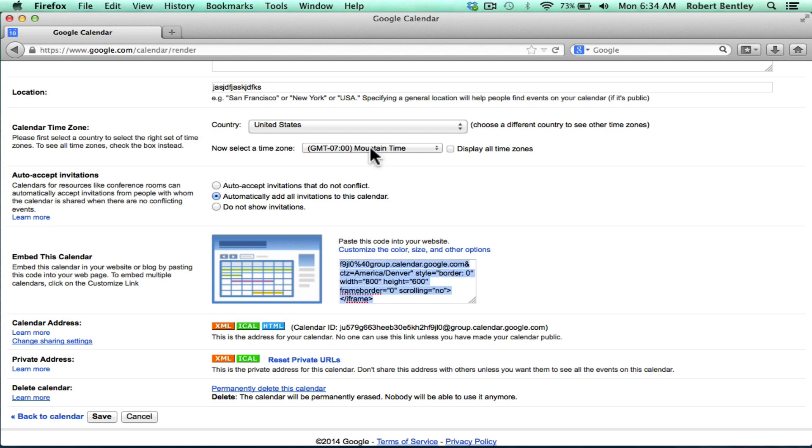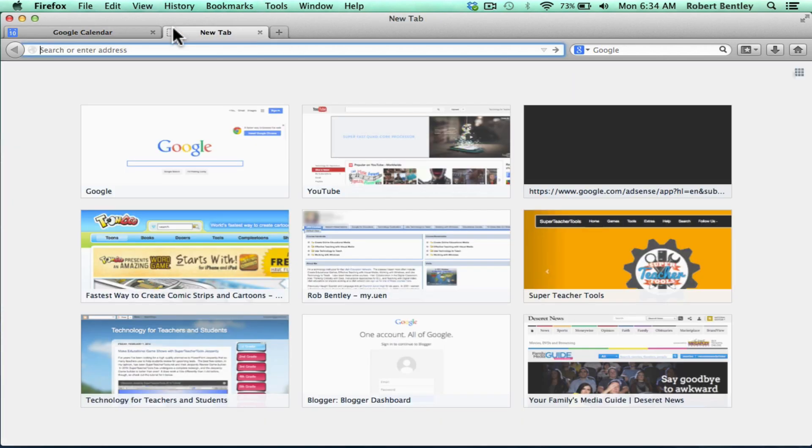Then I'll copy it. Now all I have to do is find my classroom website, whatever you use as your class website. Go to it. I'm going to click the little plus sign at the top of the screen. And at this point, I would just go to whatever website builder is used for my website.